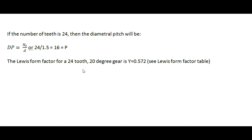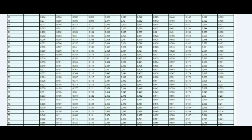The Lewis form factor for a 24-tooth, 20-degree gear is 0.572. I'm referring here to the Lewis form factor table, extracted from a book I've had for many years that I actually used as a text when I was in engineering school — Machine Design Theory and Practice by Deutschman and Michaels. If we come down the chart in the number of teeth column to 24 and read to the right, we can observe that the Lewis form factor for a 20-degree spur gear with a 16 diametral pitch is 0.572.